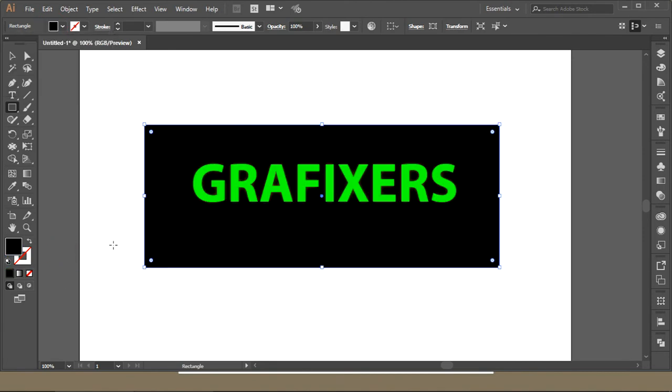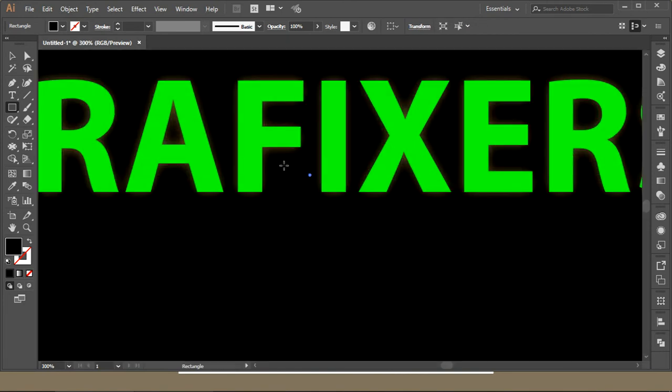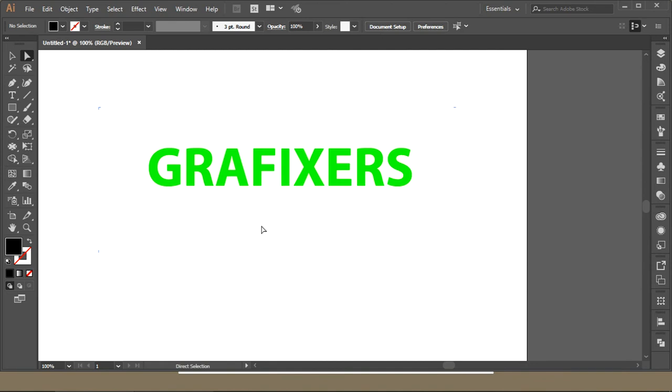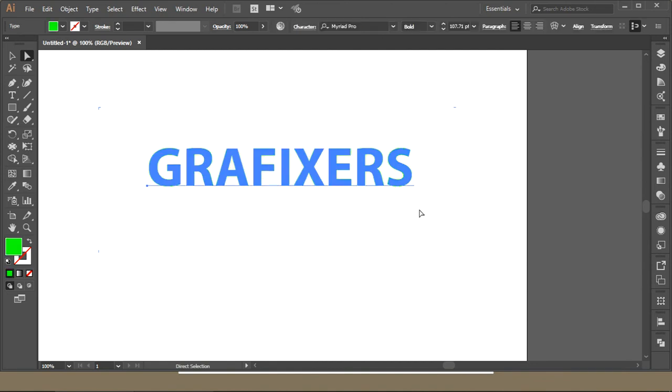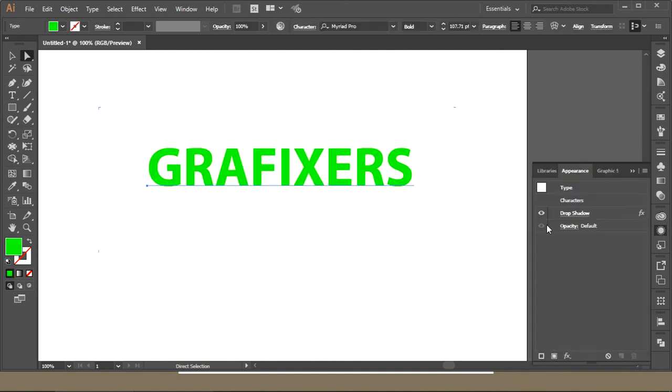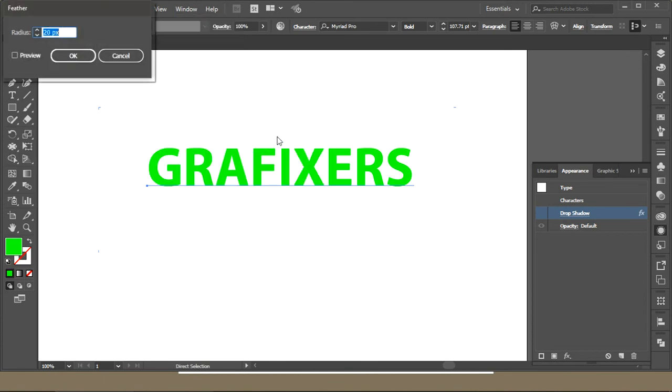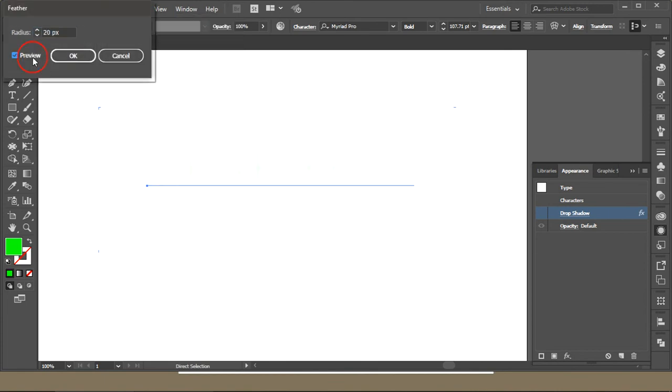You can remove this appearance from here. The next thing in the Stylize option is Feather. If you apply feather and get a preview, you can see you're having a feather effect at the outer boundaries.